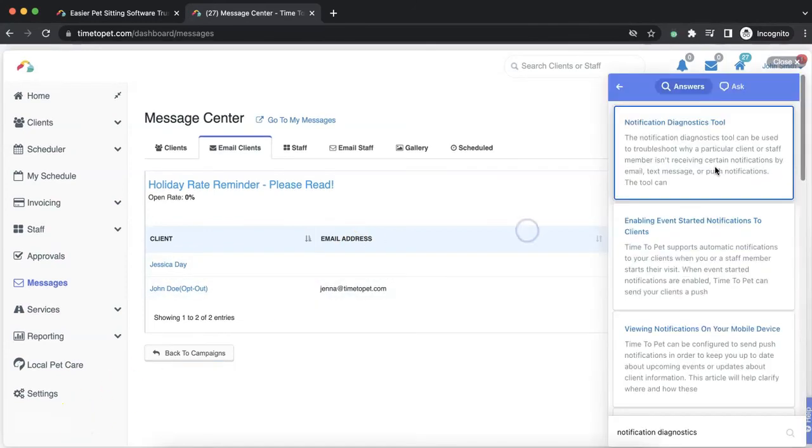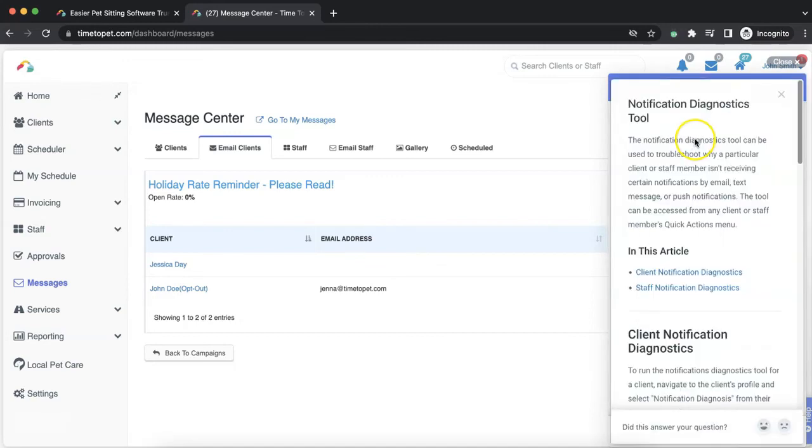If you would like to troubleshoot why a client is not receiving a particular email, either a mass email campaign or a message sent through the conversation feed, we also offer our Notification Diagnostics tool.